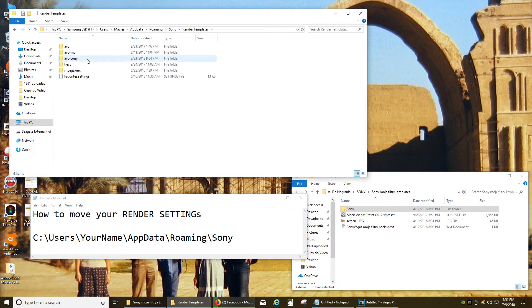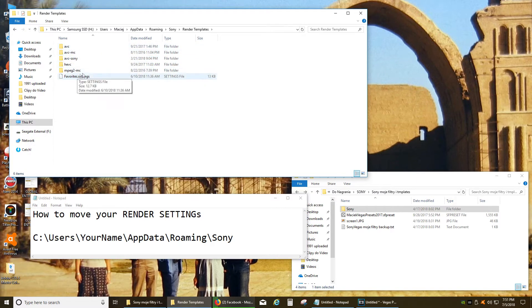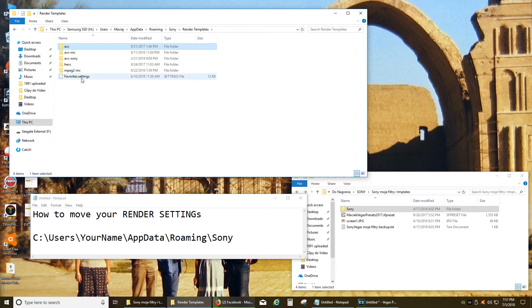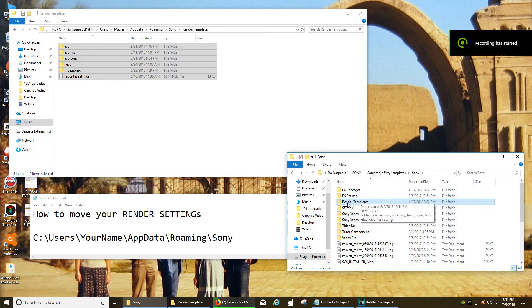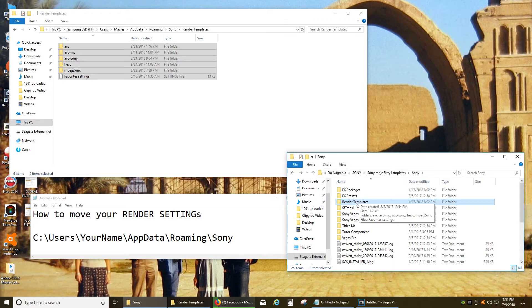You click on this and I'm going to save all my render settings including my favorites. Then I have them saved in my other folder which I use to back up all my data.